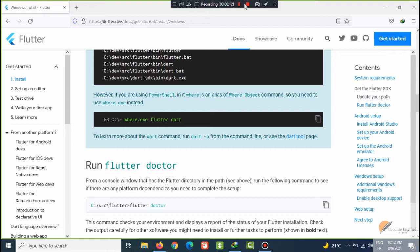In the previous video, we have installed the Flutter SDK and configured the path variable.